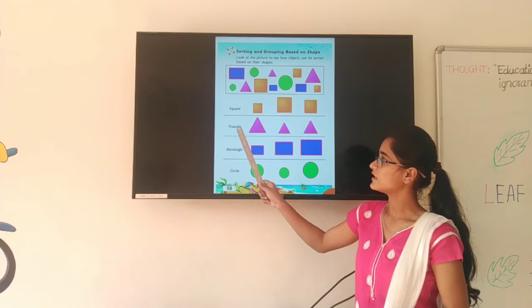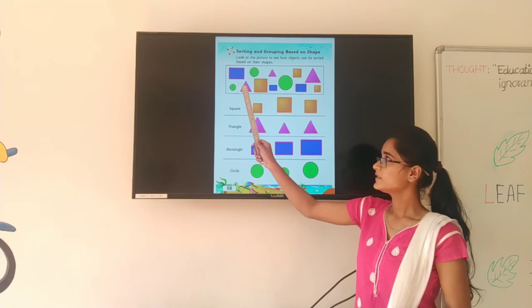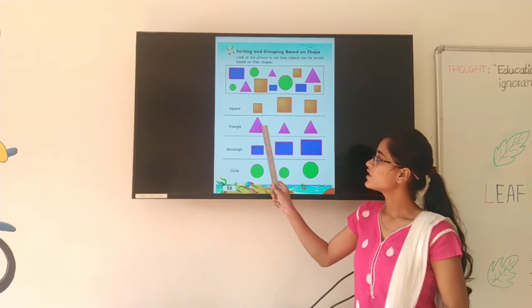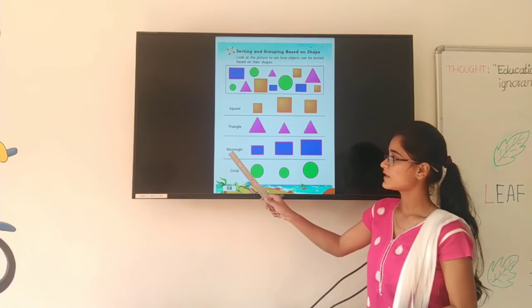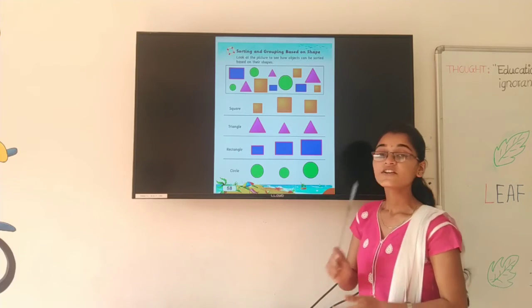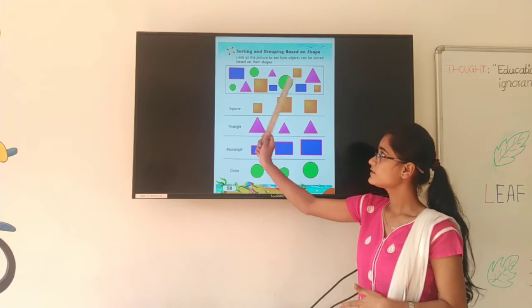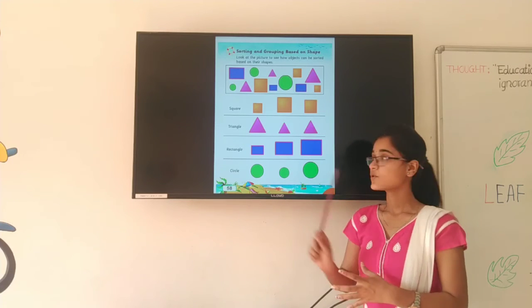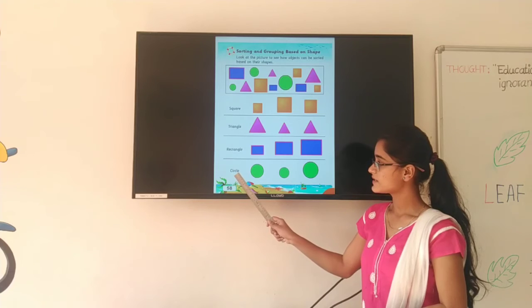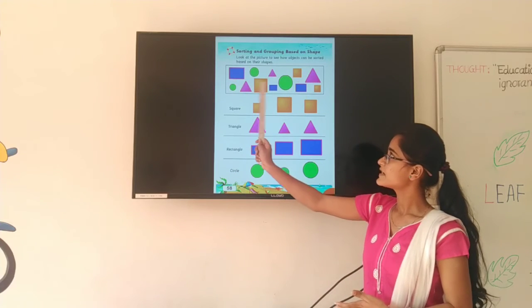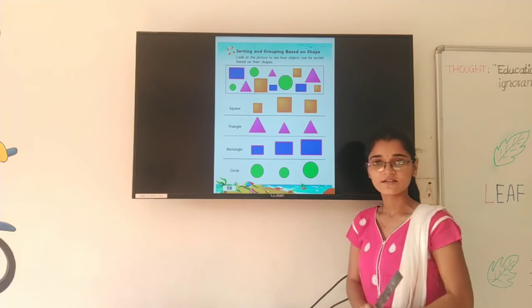Now next — TRIANGLE. Look at here and tell me how many triangles are here? 1, 2, 3. So here you have to draw 3 triangles: 1, 2, 3. Now next one is RECTANGLE. Look here and tell me how many rectangles are here? 1, 2, 3 — three rectangles are here. So here you have to draw 3 rectangles: 1, 2, and 3. Now next — CIRCLE. How many circles are here? 1, 2, and 3. So here you have to draw 3 circles.